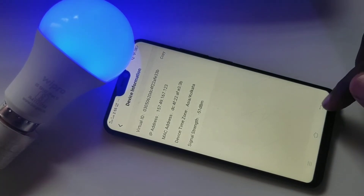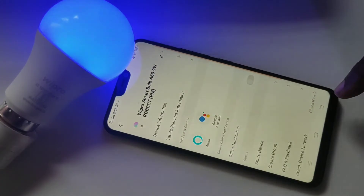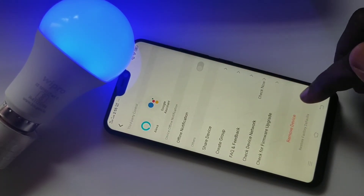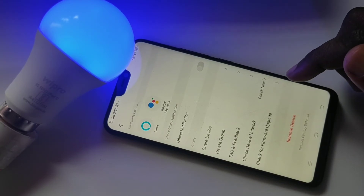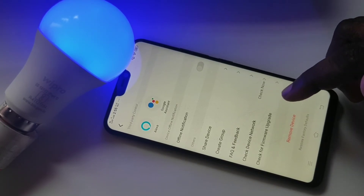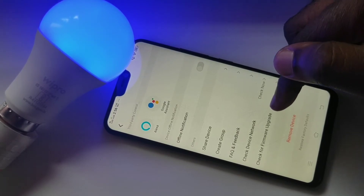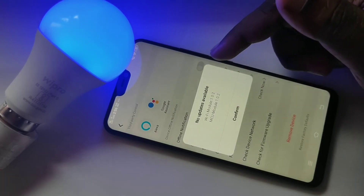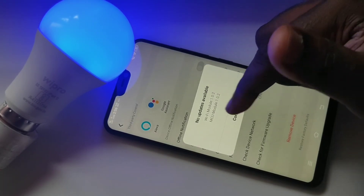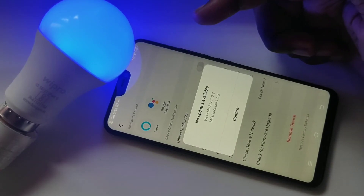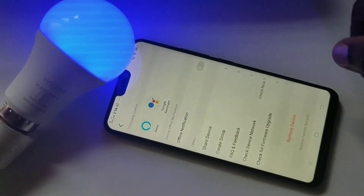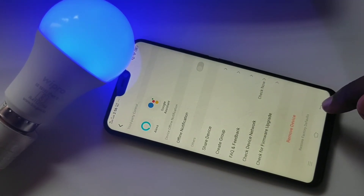Let me go back. If you want to remove this device, you can tap on the remove device option. If you want to do a firmware upgrade, tap on this option. Right now there is no update available, but this is how we can update the firmware of this Vipro smart bulb.